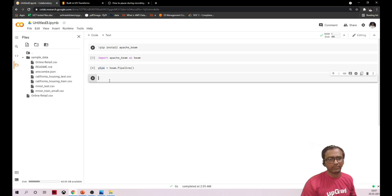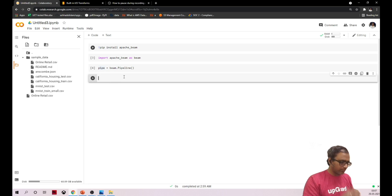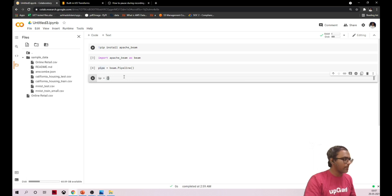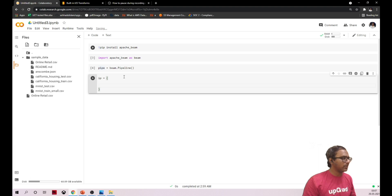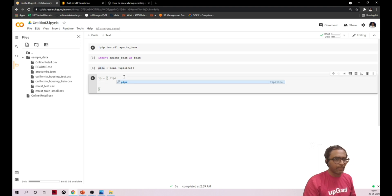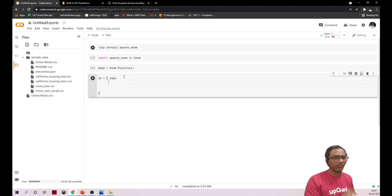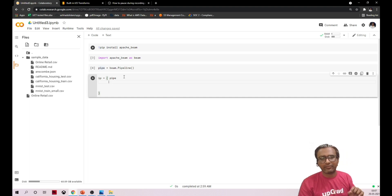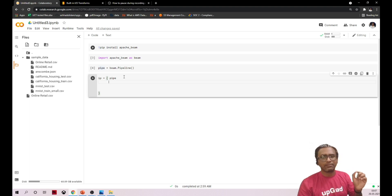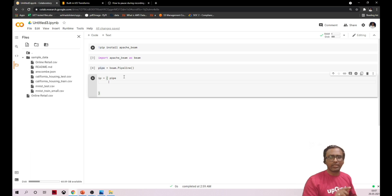I'm creating a variable named 'ip', which is our PTransformation. Inside this bracket I'm calling my pipeline 'pipe'. The pipe symbol is the apply function — similar to the apply function you may have used in pandas or other data systems. So this pipe symbol is essentially dot apply.